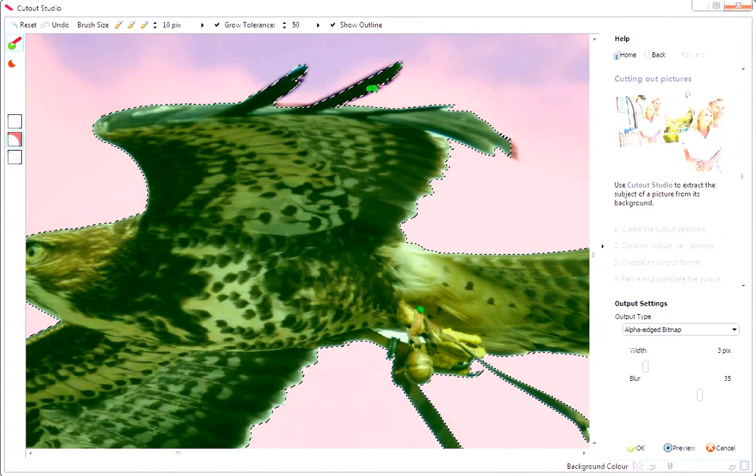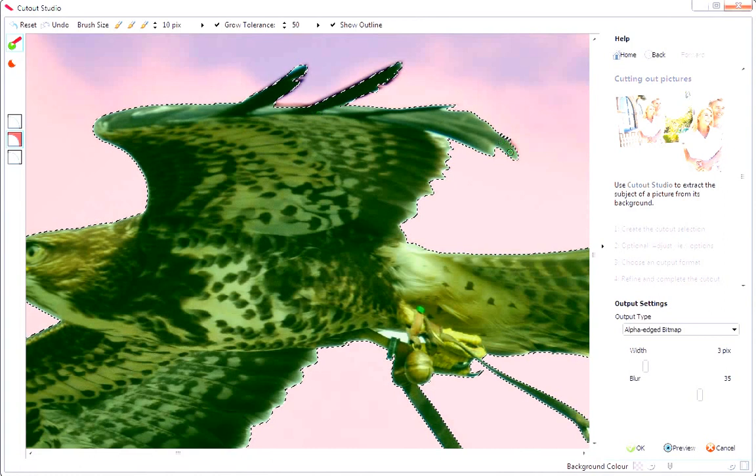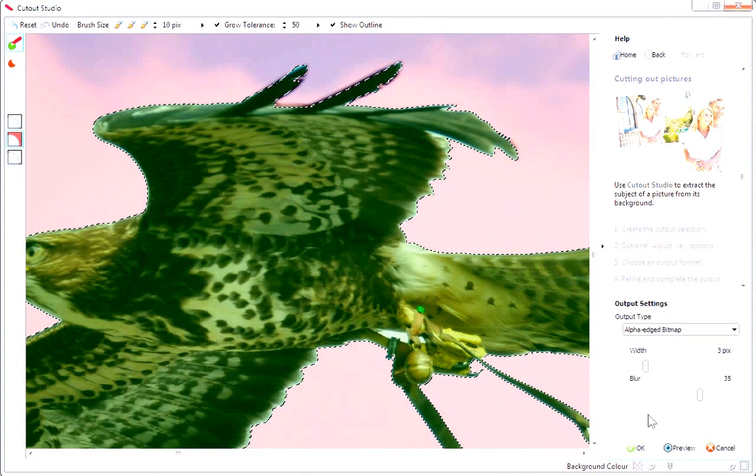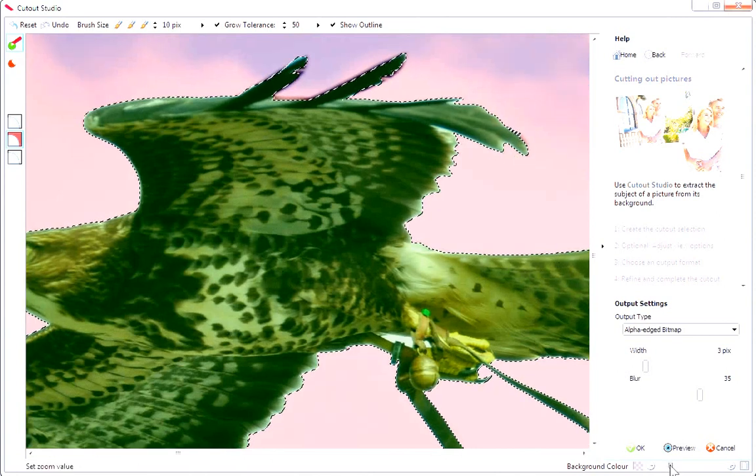If you have an image that doesn't have quite such well-defined edges, it might be worth turning off the Grow Tolerance. This gives you more manual control of the area that gets selected.